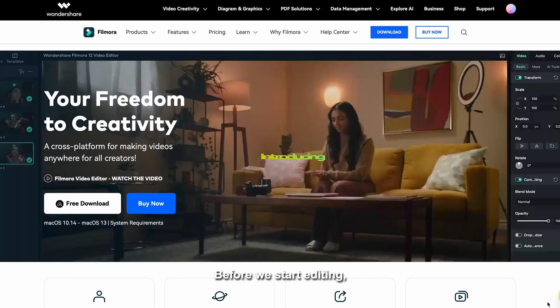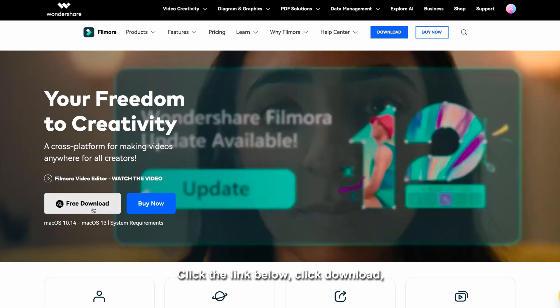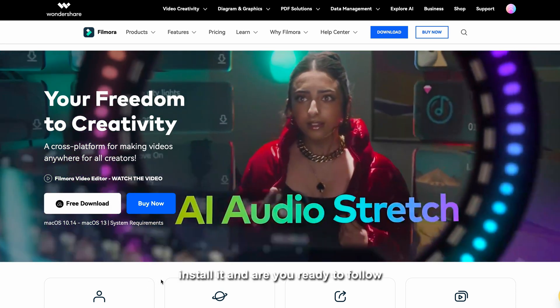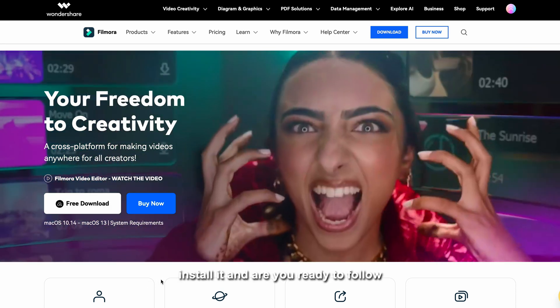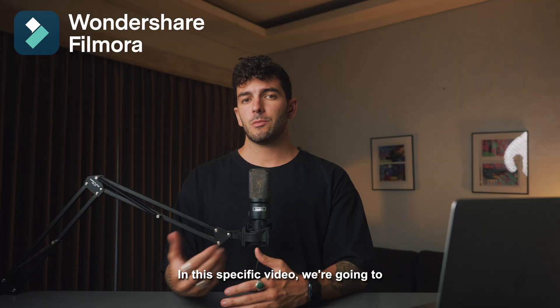Before we start editing, let's download Filmora 12. Click the link below, click download, and install it — and now you're ready to follow along with this tutorial.